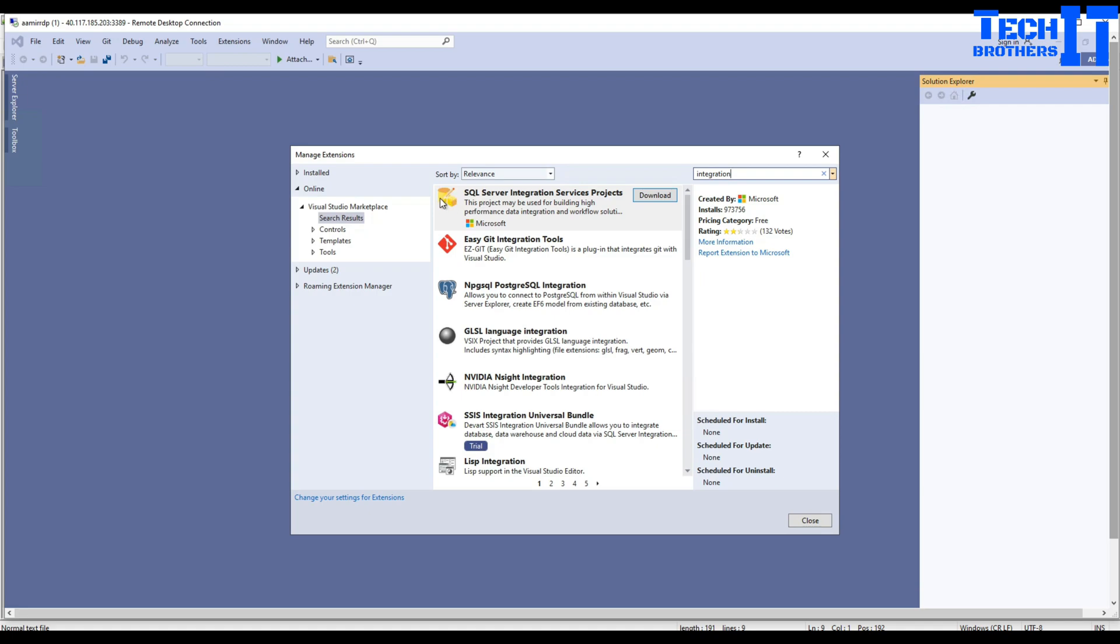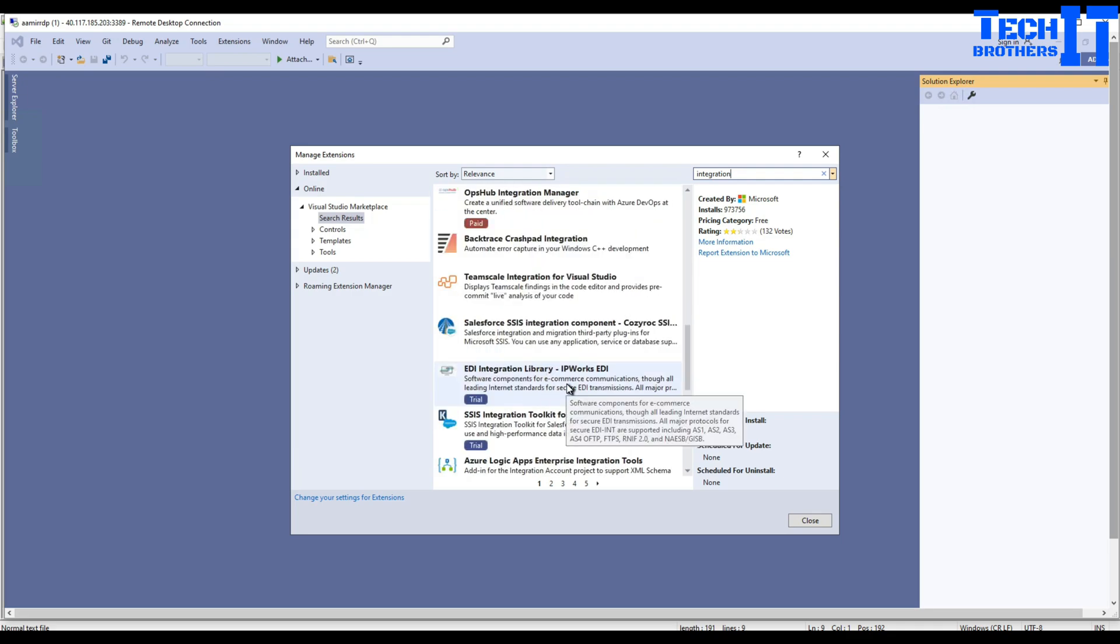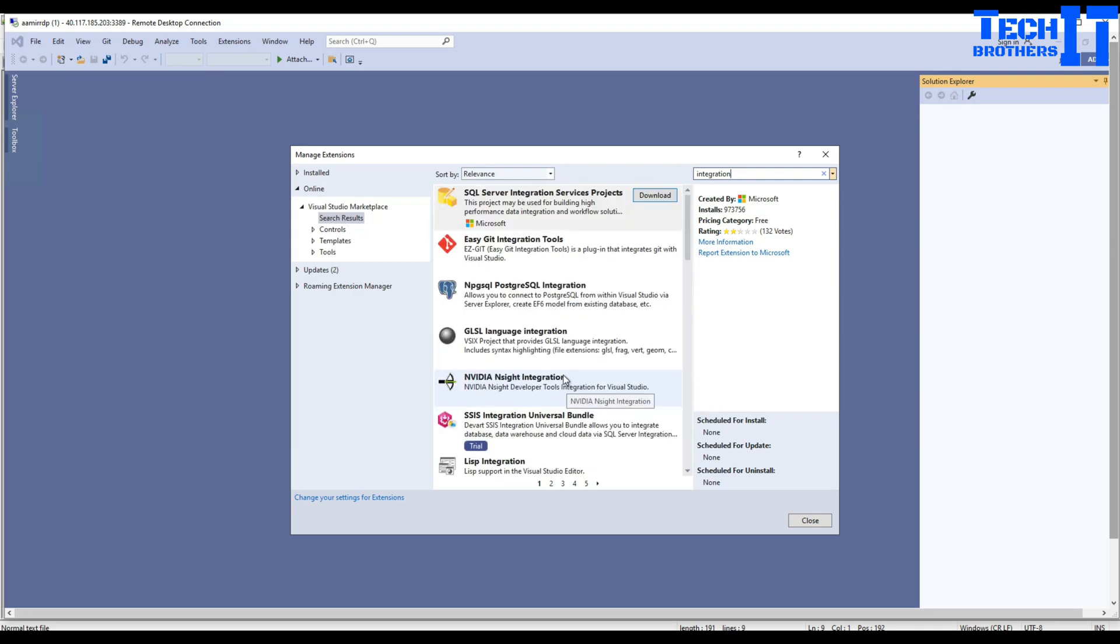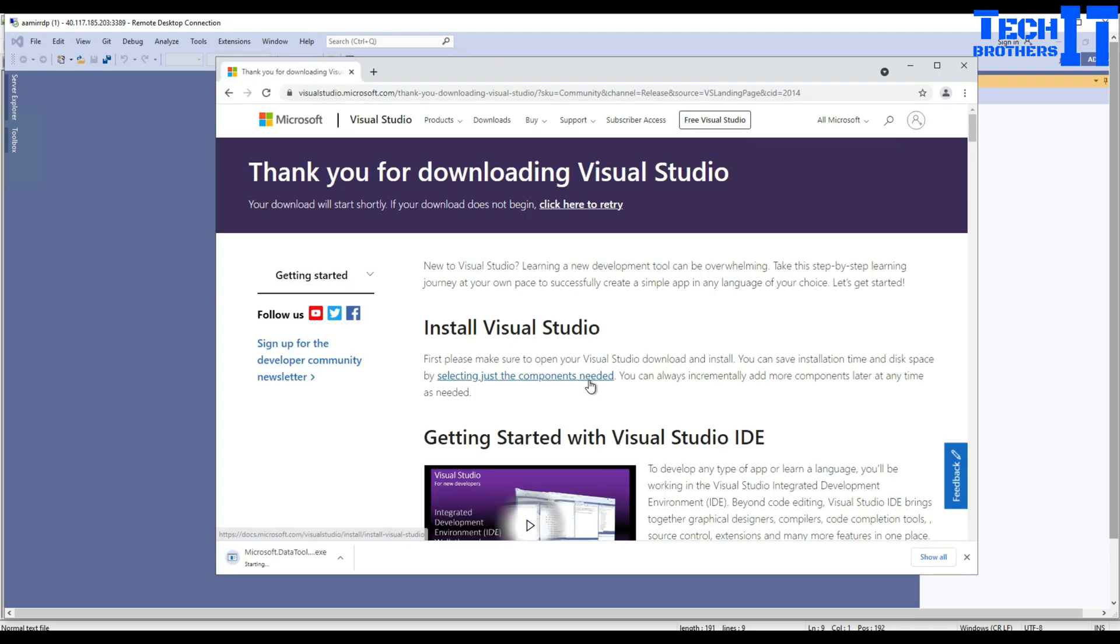Once I type integration, I'm going to see this icon - SQL Server Integration Services Projects by Microsoft. You don't want to go with any other one. There are tons of other bundles, but you are interested in SQL Server Integration Services project by Microsoft. Click on download. It's asking which browser you'd like to use. I'm going to go with Google Chrome, so hit OK and now it's downloading.